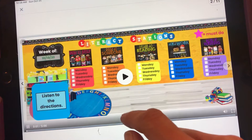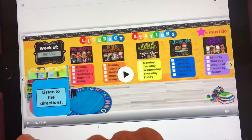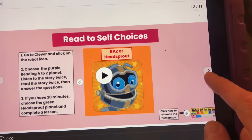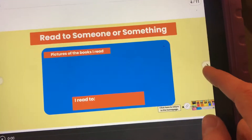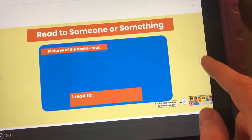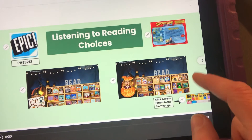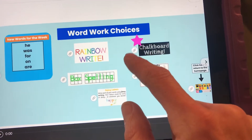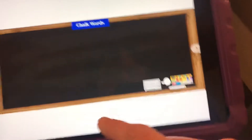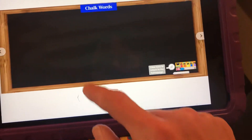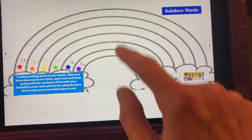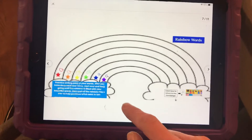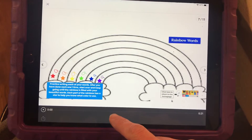It wants to play again. Then click through to slide three, read to somebody, listen to reading choices here, click through, but there are no tools anywhere.